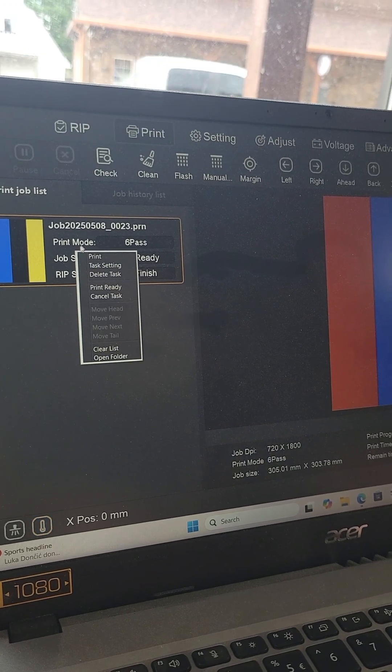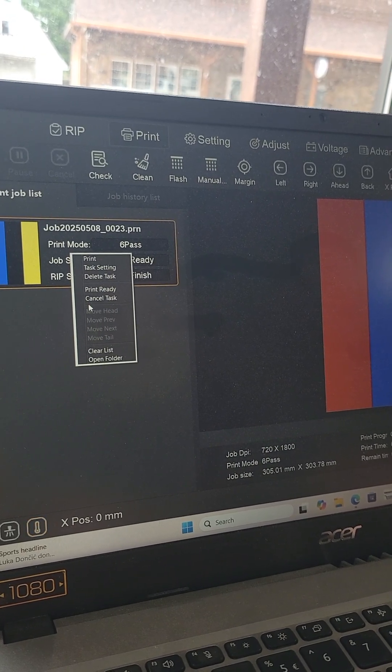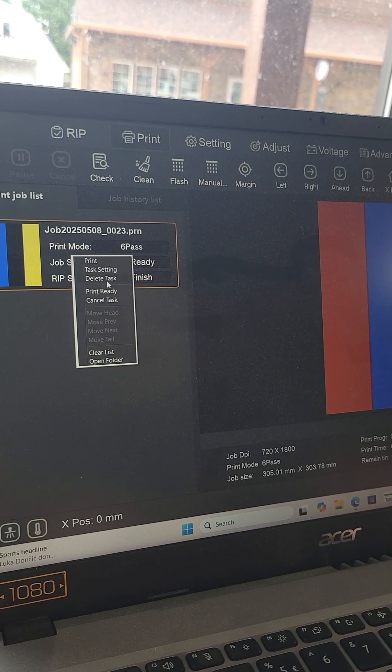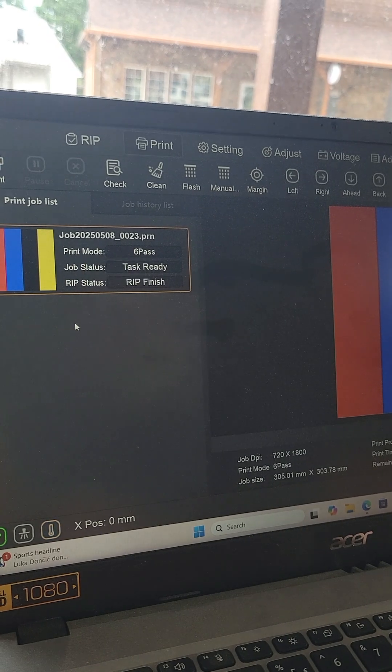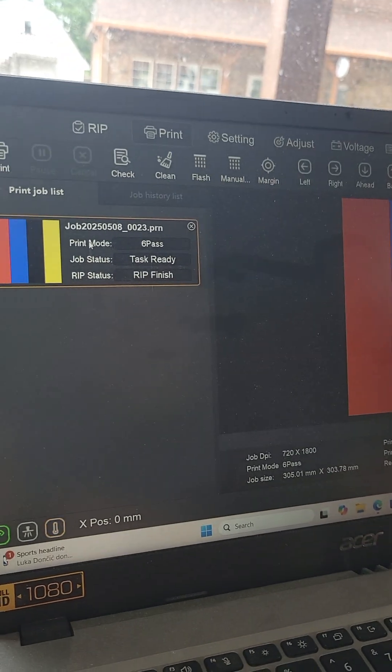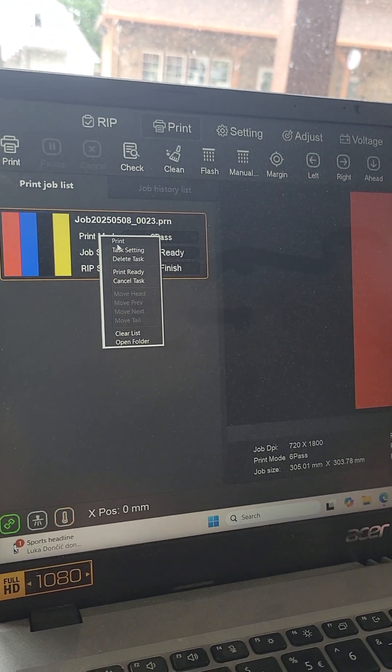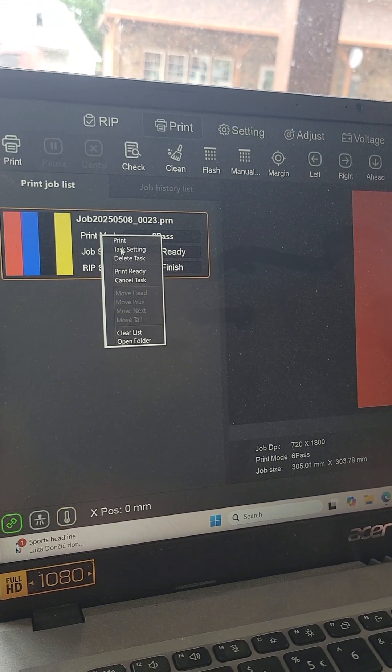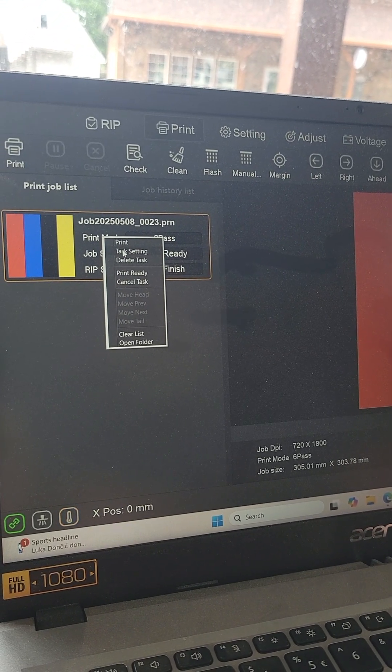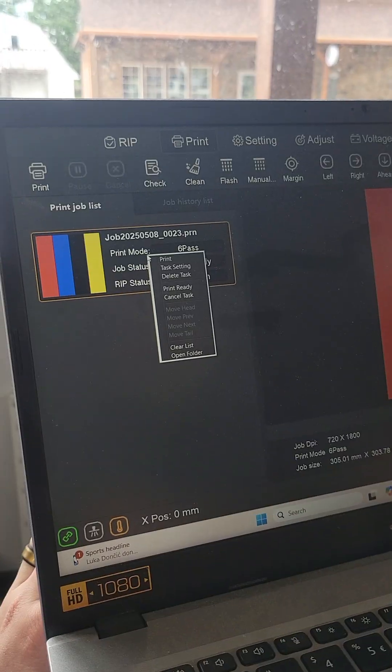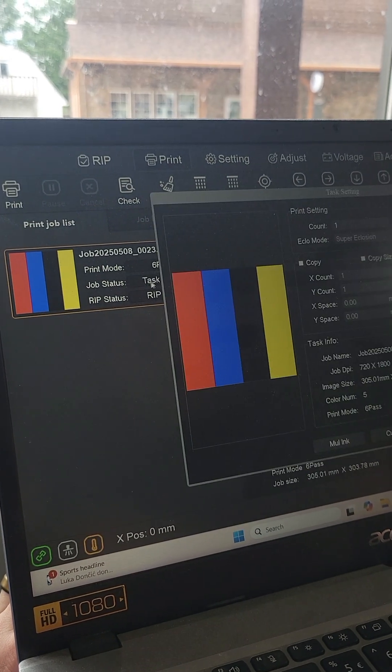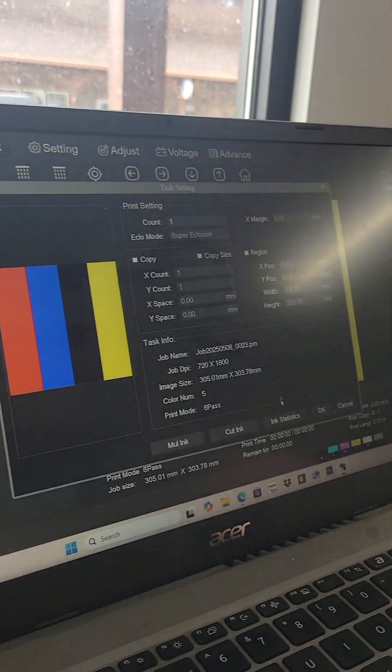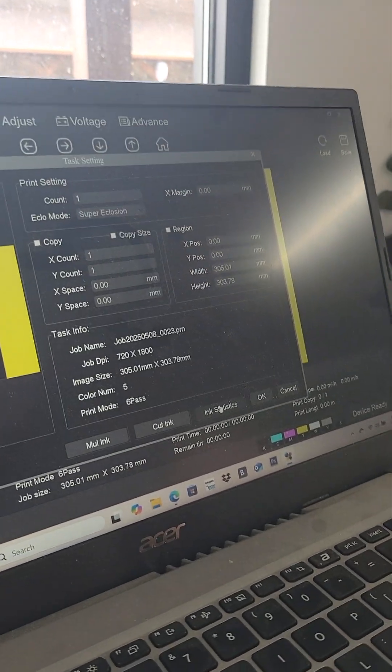But we'll right click on this, click task settings, then ink statistics.